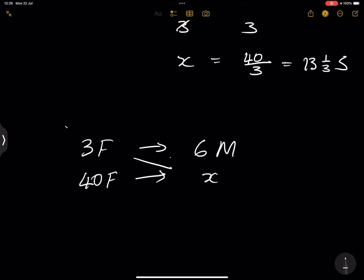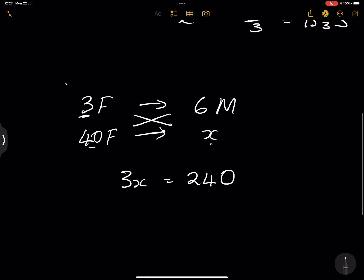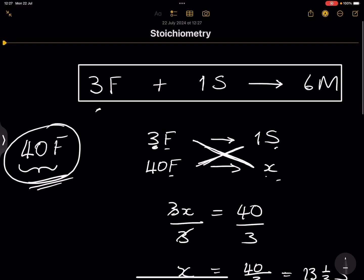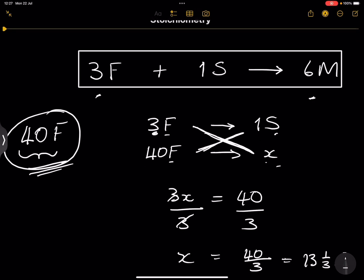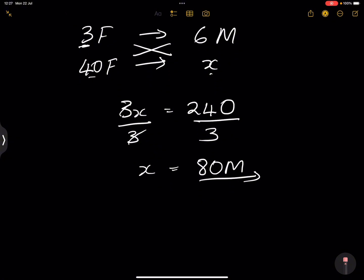Cross multiplying: 3x = 40 × 6 = 240, so x = 80 muffins. If you look at the ratio, three cups of flour gives six muffins, meaning the number of muffins is always twice the amount of flour used. With 40 cups, we expect 80 muffins — and our ratio checks out correctly.